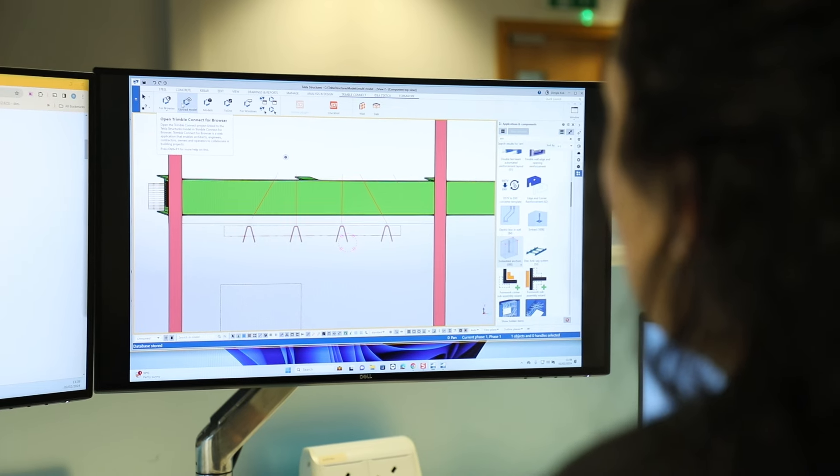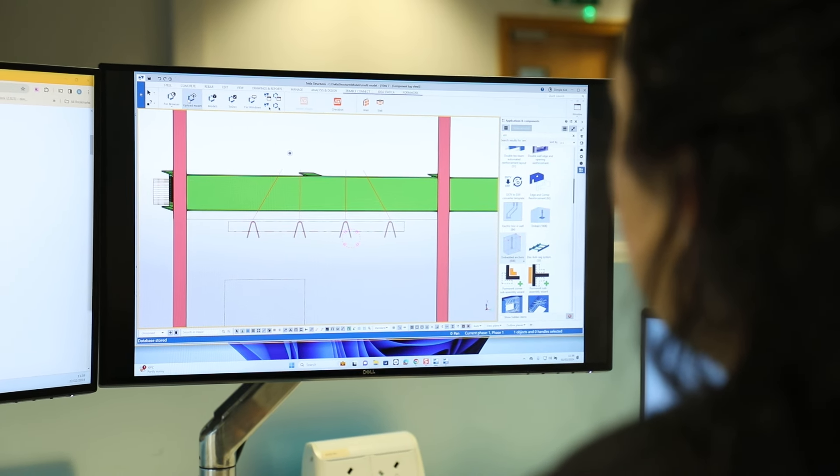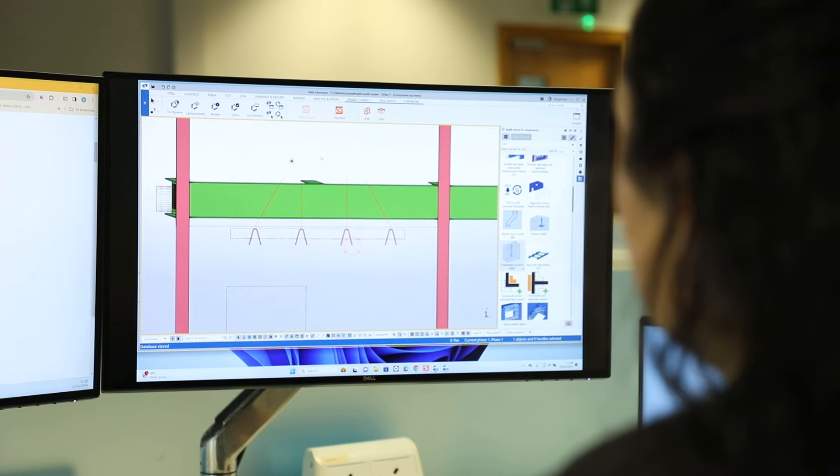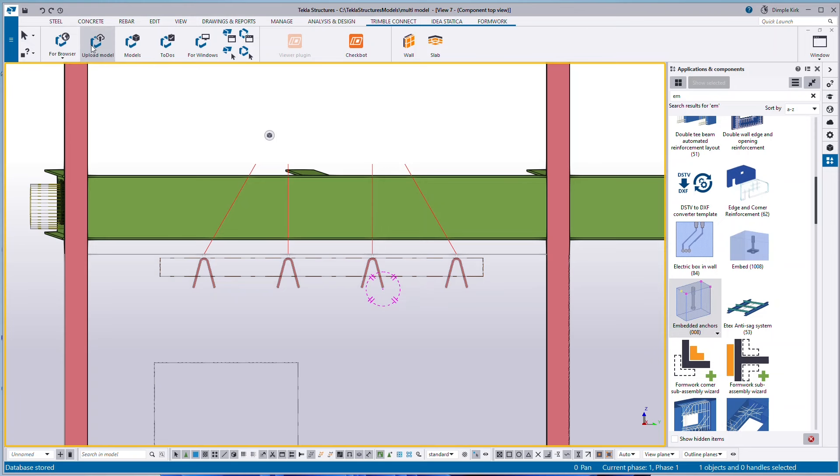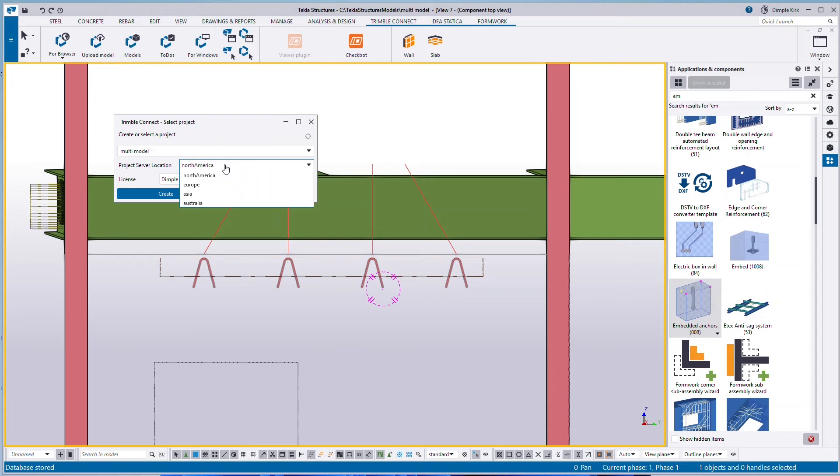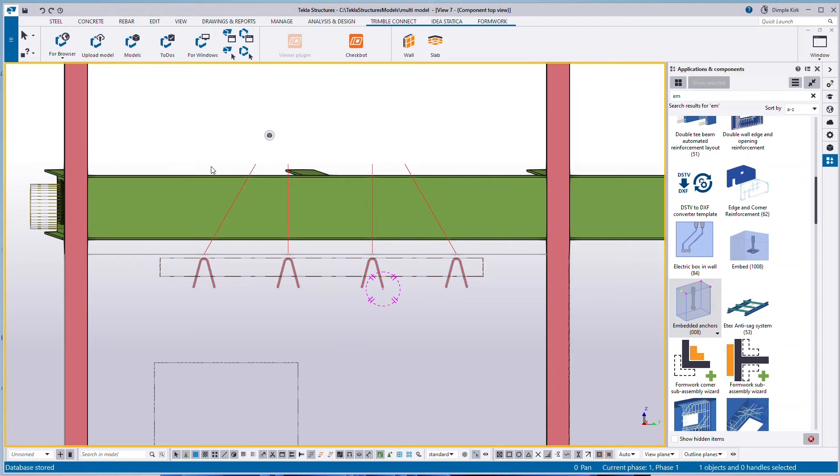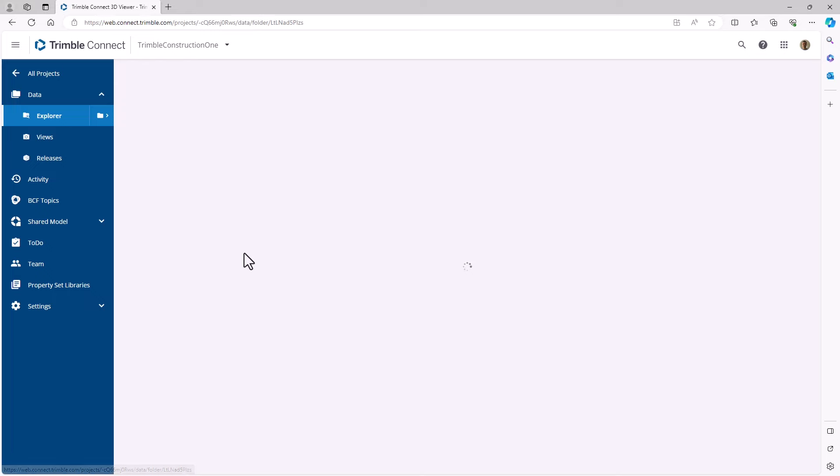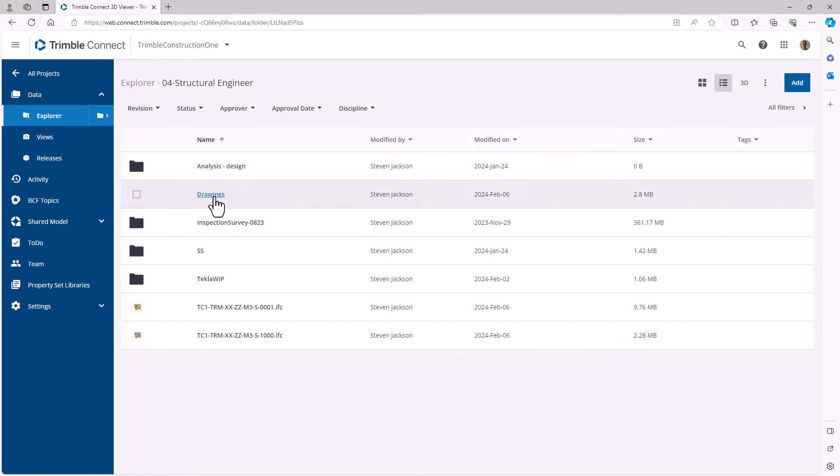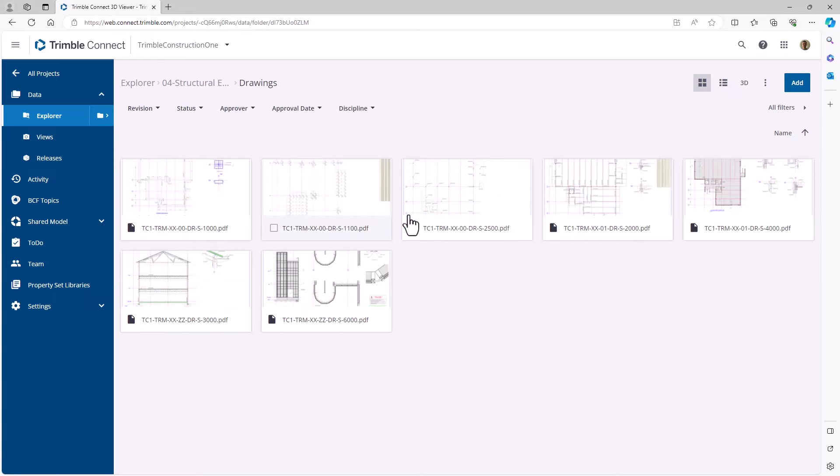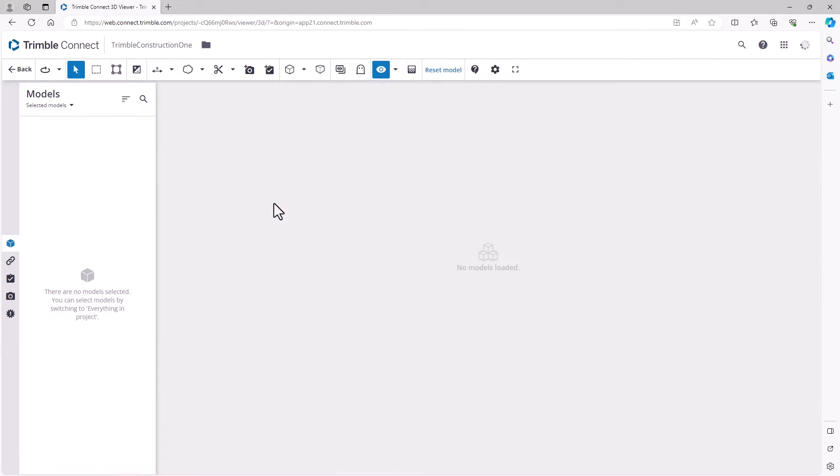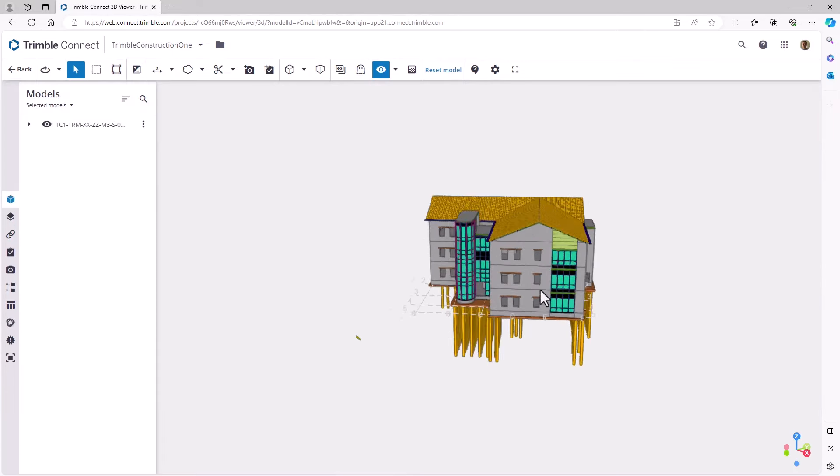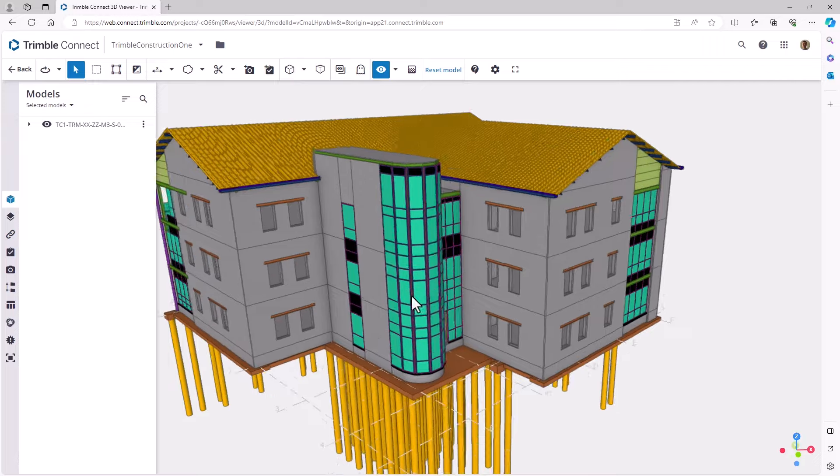When you create a Tekla Structures project, you also create a Trimble Connect project in the background. And you'll find the tab in there named Trimble Connect. And all of this is once you've got that model, no matter what stage of detail it's at, you can actually then upload that model to Trimble Connect. And that means anyone who's involved in that project can then come in and view that iteration of the model. So whenever you're ready to update, you just upload the model. So it's a really slick interface.